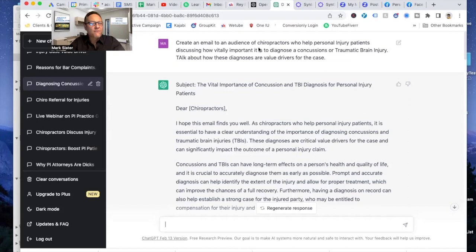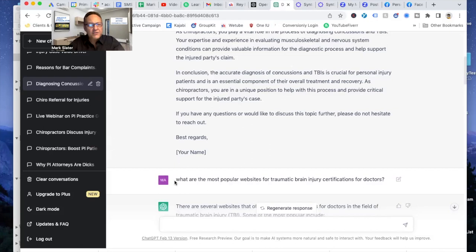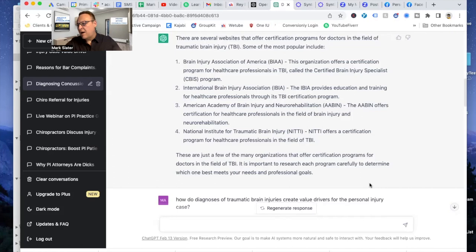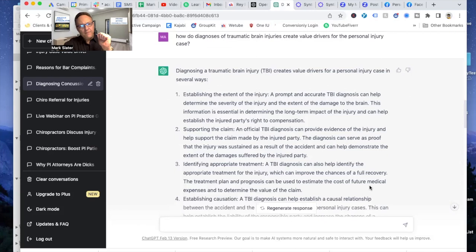And then, so after that, what are the most popular websites for traumatic brain injury certifications for doctors? It did generate it. I think impact test is a lot better impact test.com. There's a couple of others, but I just asked it a question. Here's another one. How do diagnoses of traumatic brain injuries create value drivers for the personal injury case? You can share this with attorneys that I am certified in TBI. I know how to do this diagnosis and I understand the long-term impacts of undiagnosed TBI on your client.